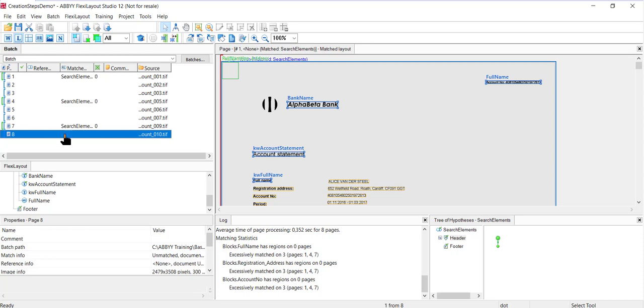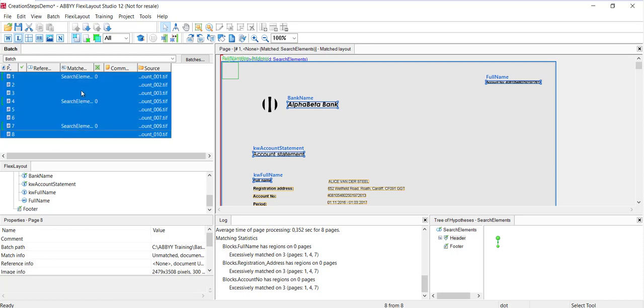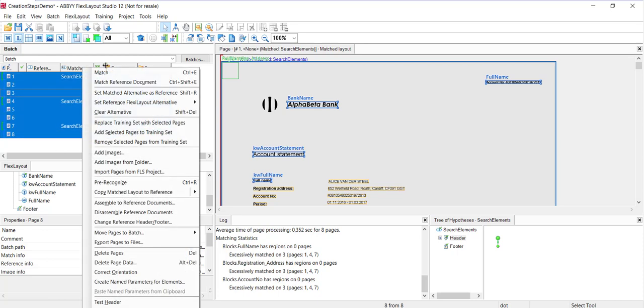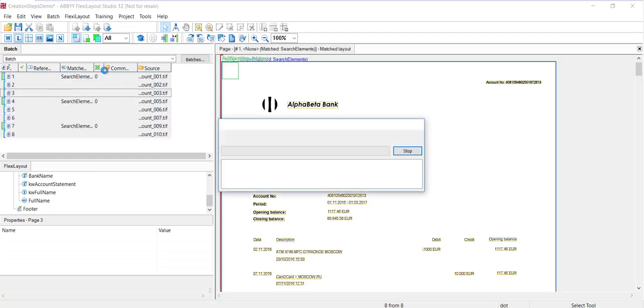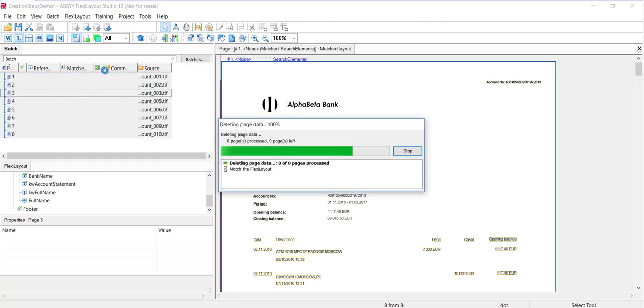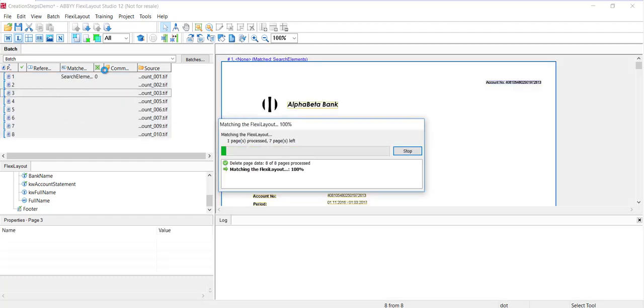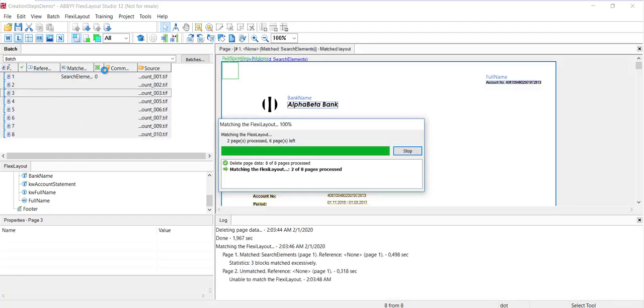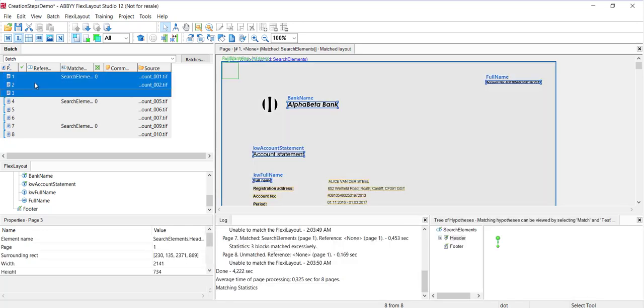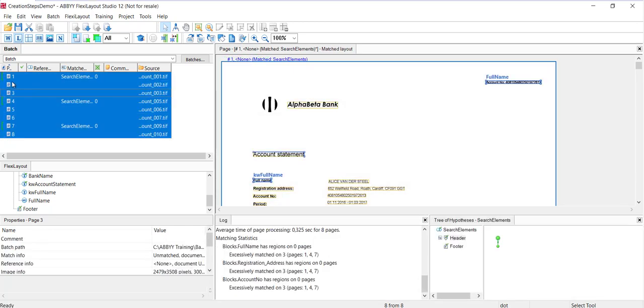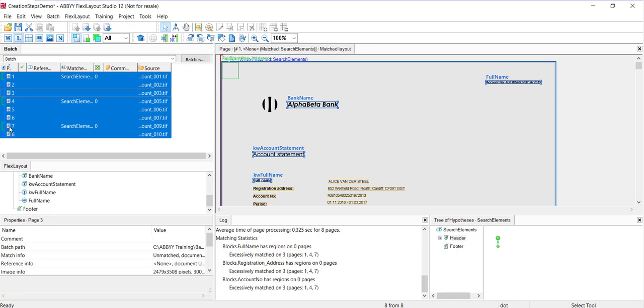Next, I'm going to do a very quick test on the header. I'll right-click and select Match or Ctrl-E. We can see that the header is being found on page one, on page four, and on page seven.